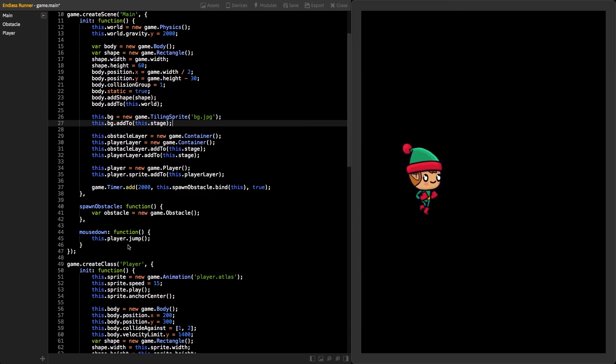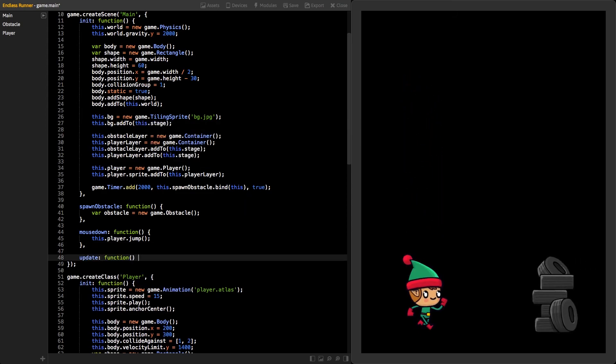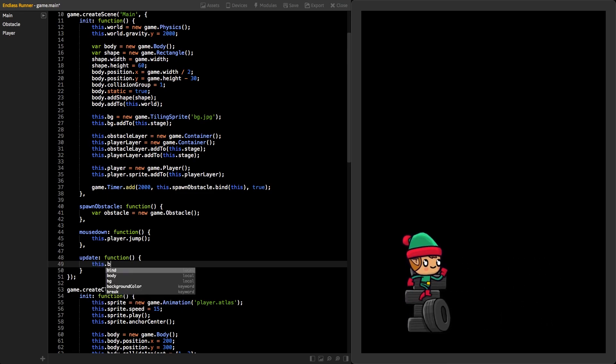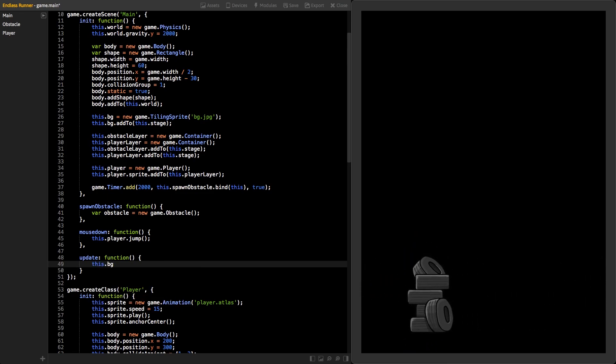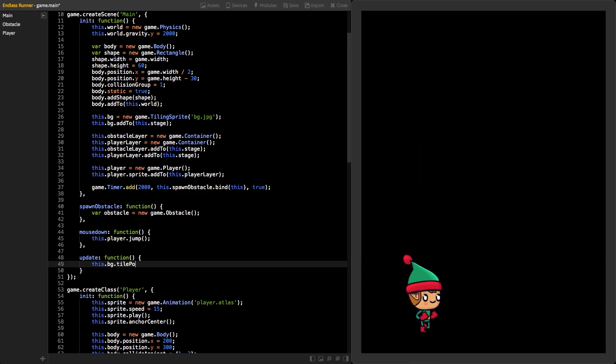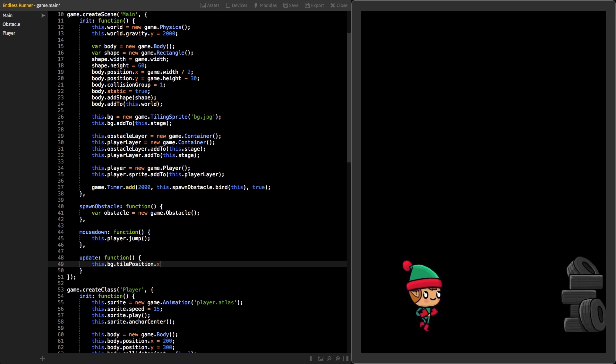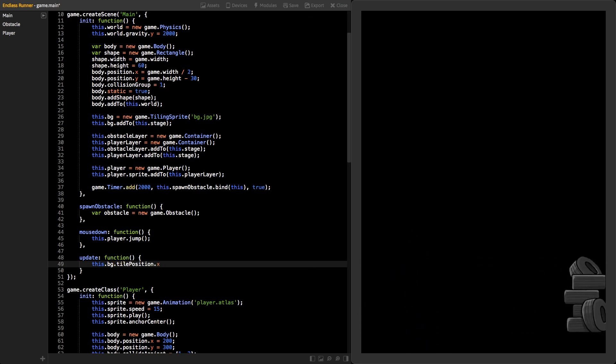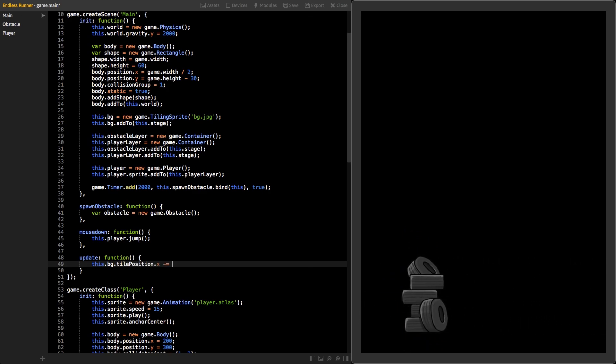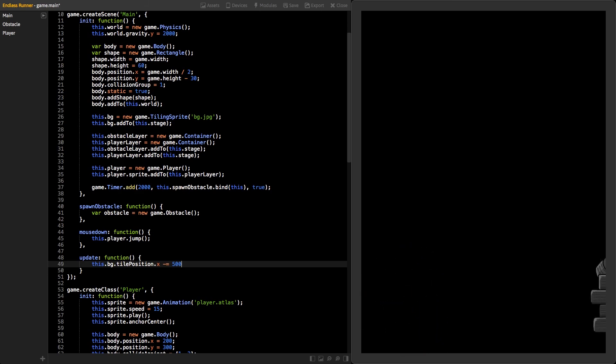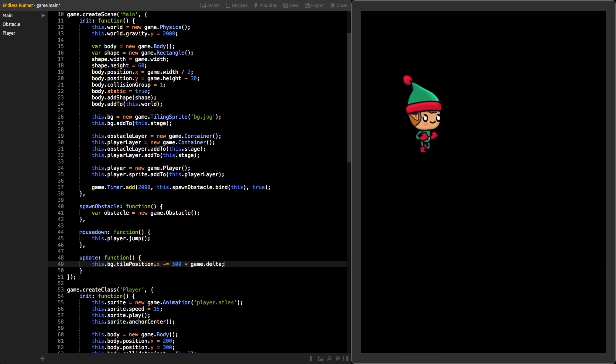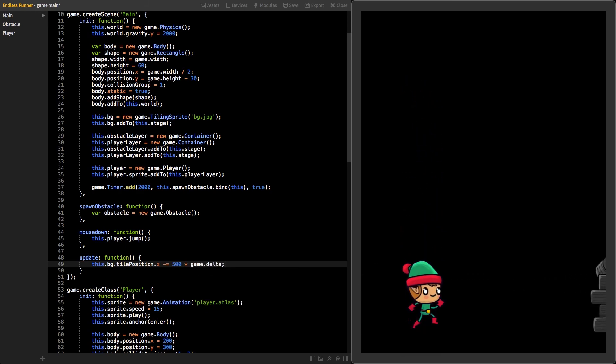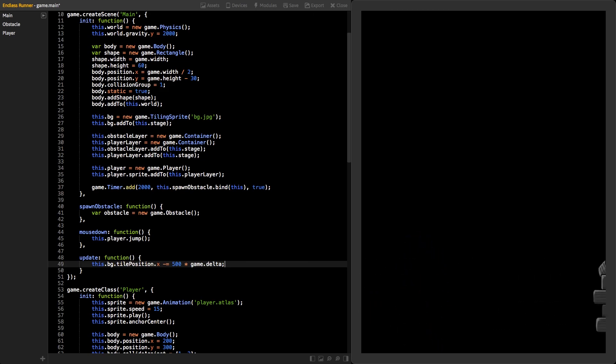Add new update function to the scene and decrease tile position dot x value of the sprite. Use the same value that you used on the obstacle's body velocity so they will move at the same speed. Also, multiply the value with game dot delta. This will make sure the scrolling will keep the same speed even if the frame rate drops.